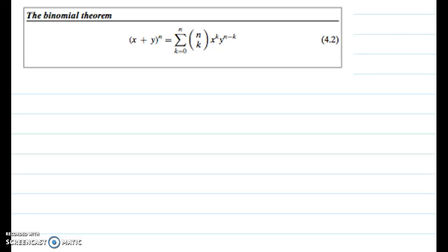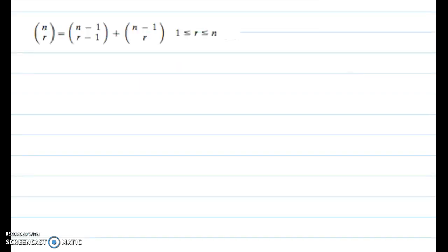Hi! In this video, we're going to prove the binomial theorem through induction. But before we start, we are going to prove a lemma that we're going to need in our proof about midway through. So let's go ahead and prove that first lemma.